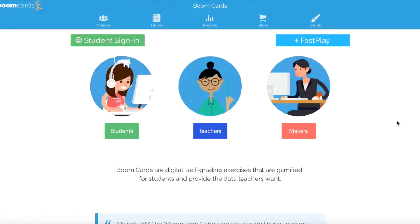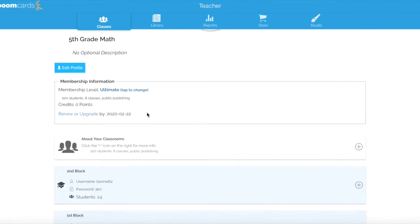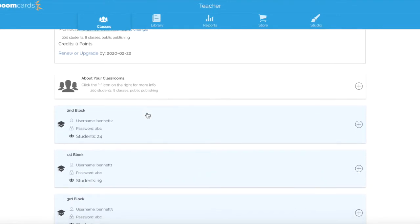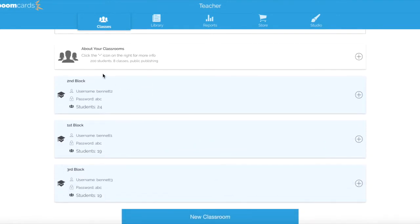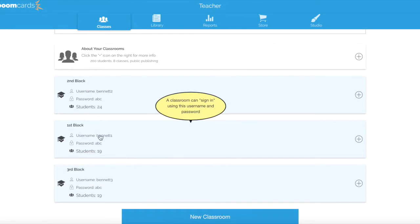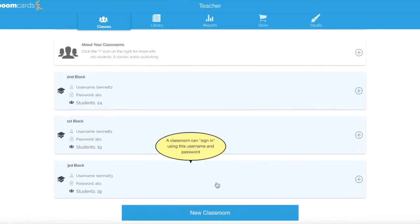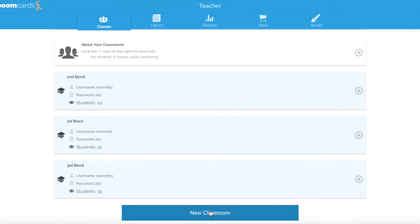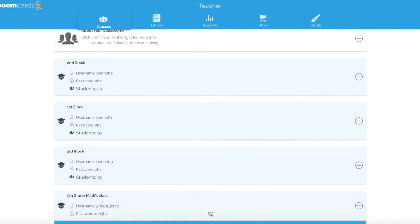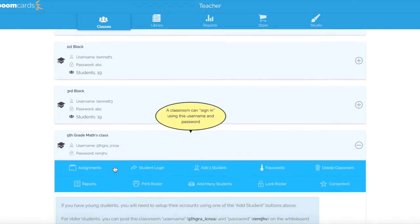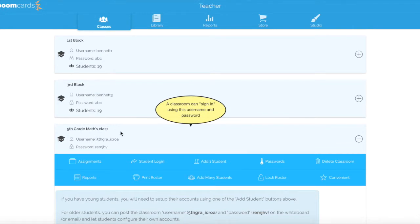You're going to visit boomlearning.com to set up your Boom classroom. Once you log in, you're going to want to go up to your blue margin and click where it says Classes. I'm currently logged into the account that I use with my own students, so I already have three classrooms set up based on the blocks that I have the students. But for this video, I'm going to create a new classroom by clicking on the blue icon. Here they've given it the name Fifth Grade Math Class.